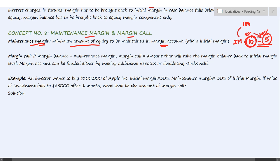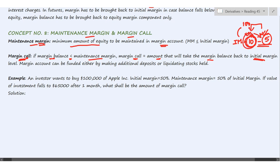If the maintenance margin is set at $5, your margin balance cannot fall below that amount. Once your account balance reaches that level, you will receive a call from the broker — that is the margin call. If your margin balance falls below the maintenance margin, the broker calls you to refill your account back up to the initial margin level. So if your balance falls to $4, you must deposit another $6 to bring it back to $10.